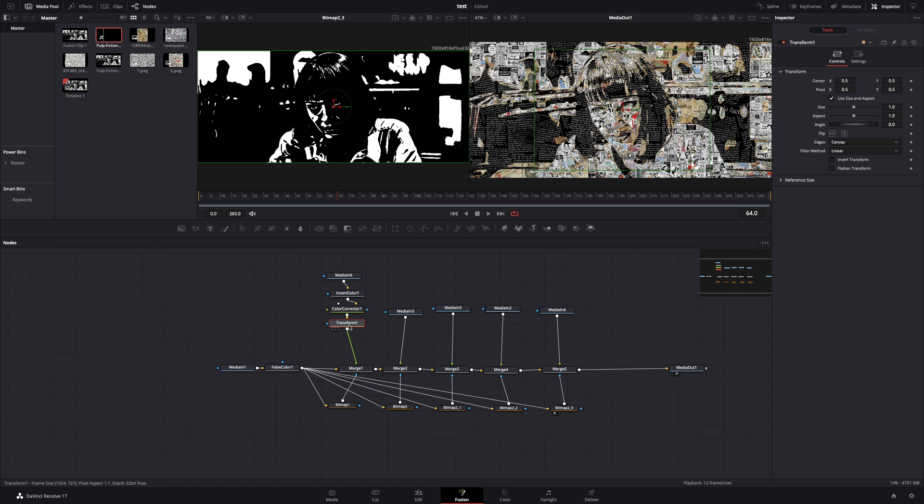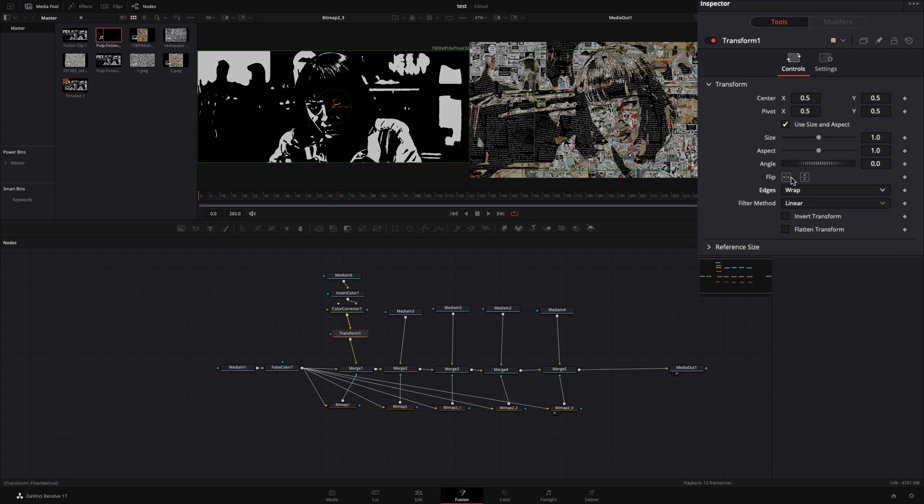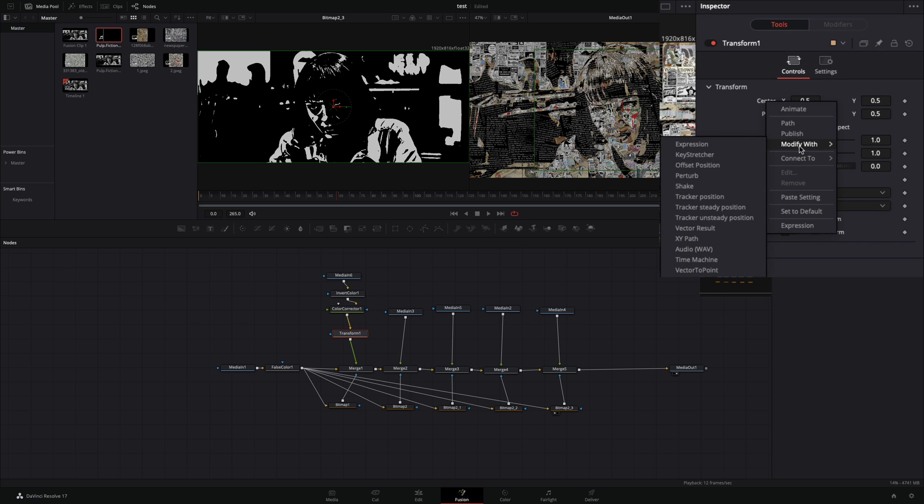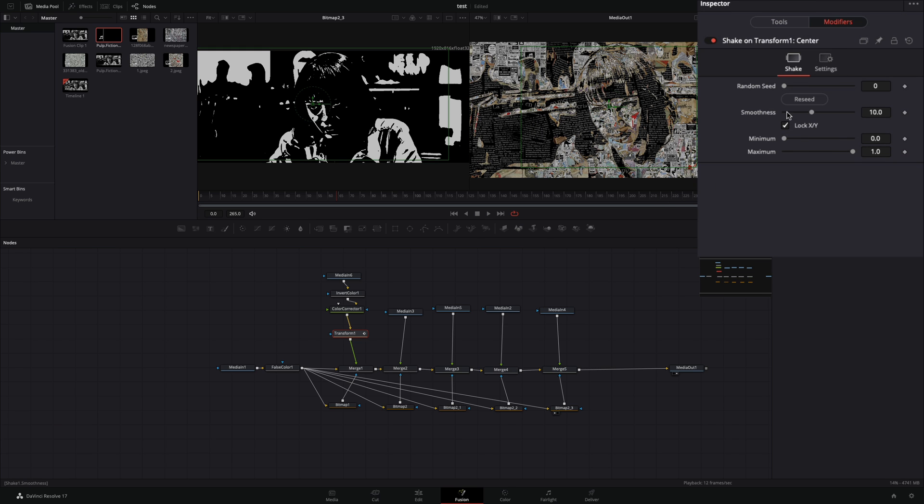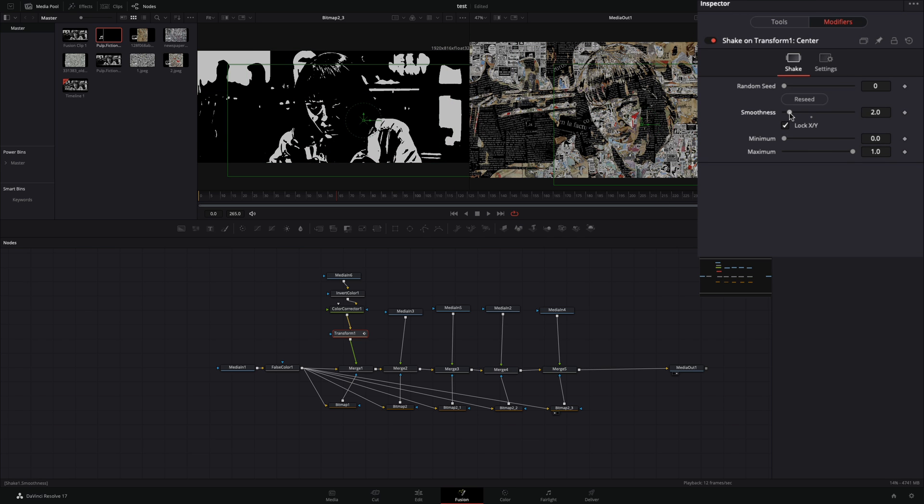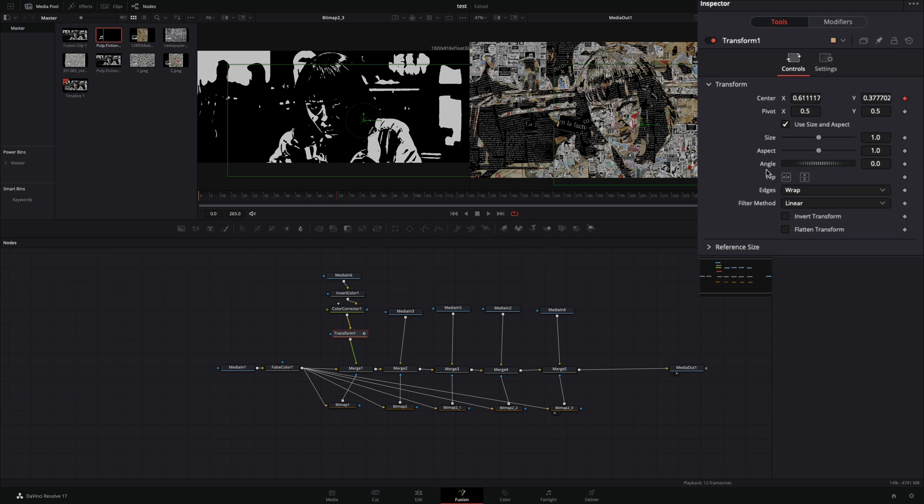Add a transform node between your texture and the merge. Change the edges to wrap, right-click to the center value, and select to modify with shake. Go to the modifiers tab, decrease the smoothness, and go back to the tools tab.